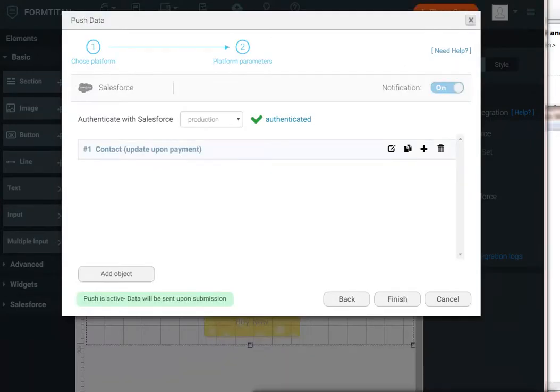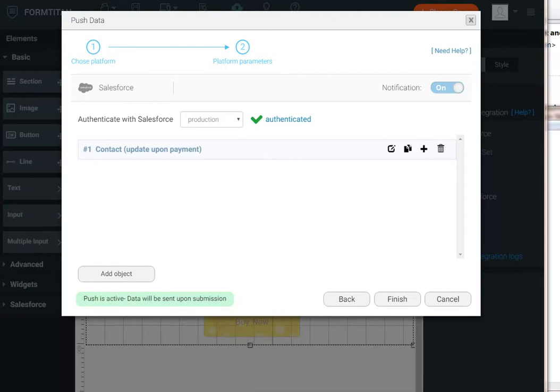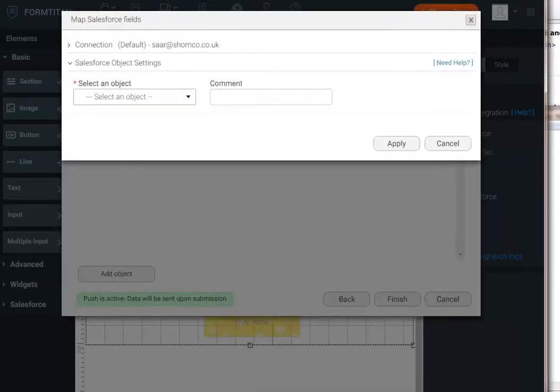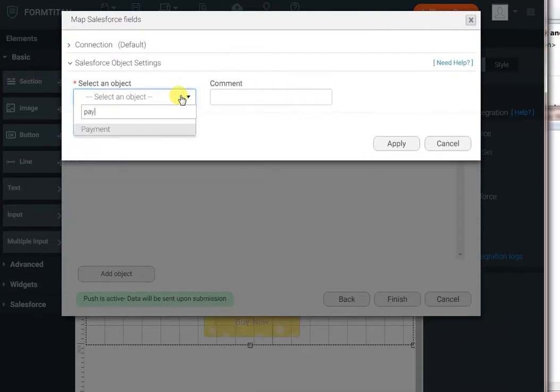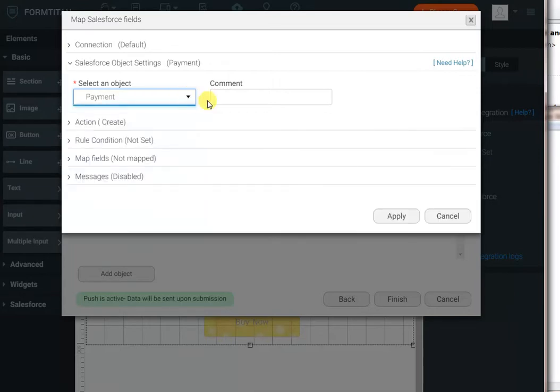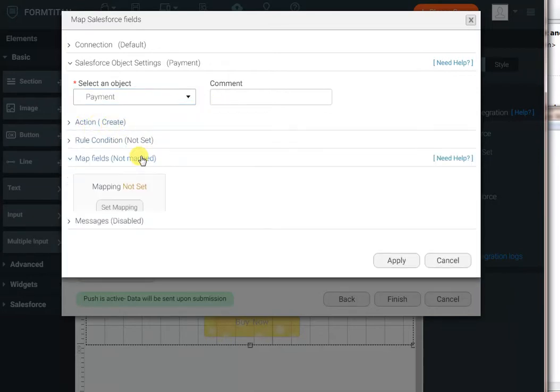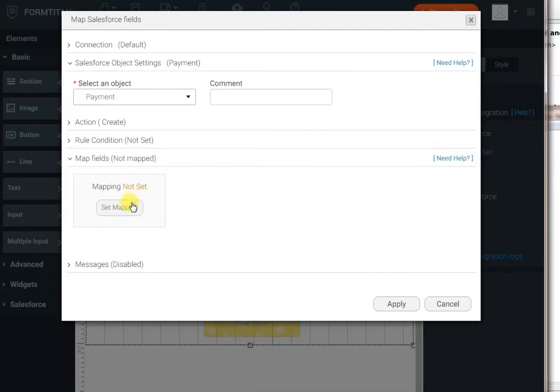Now, we've done that. We want to add the custom payment object to that user or contact, sorry. I'll click the plus in order to edit as a child of the contact. I will select Payment object. And the action will stay as Create. We'll always create a new payment for the contact.